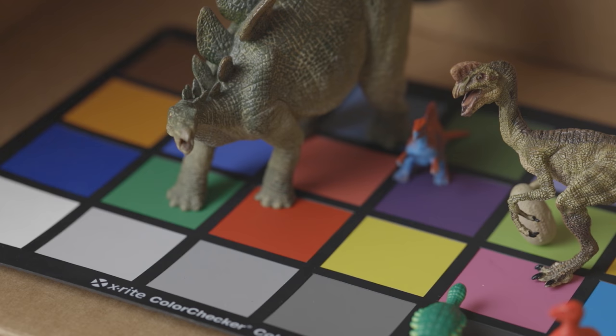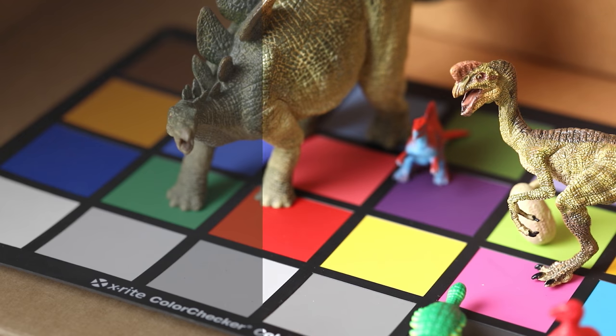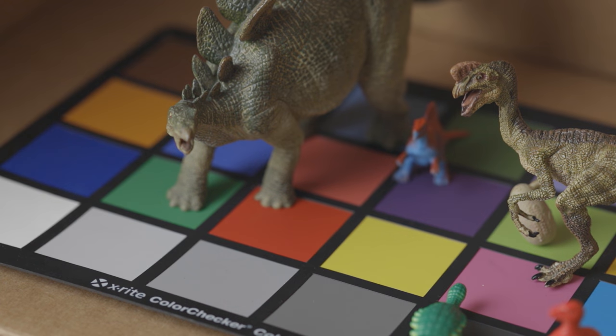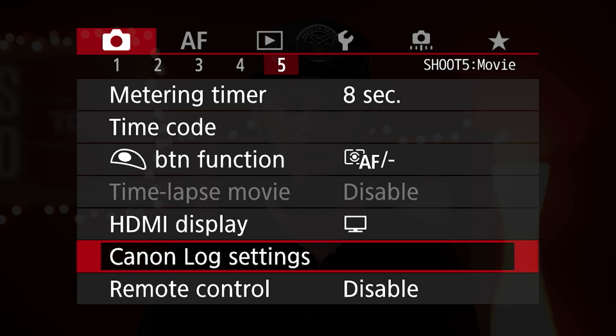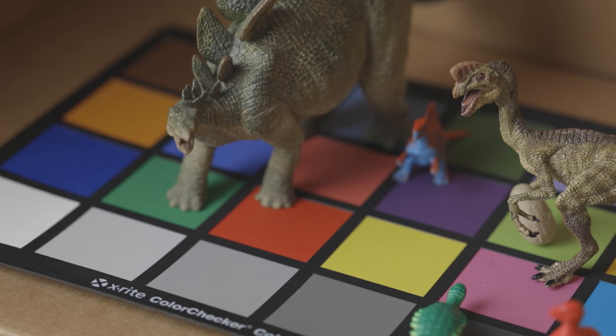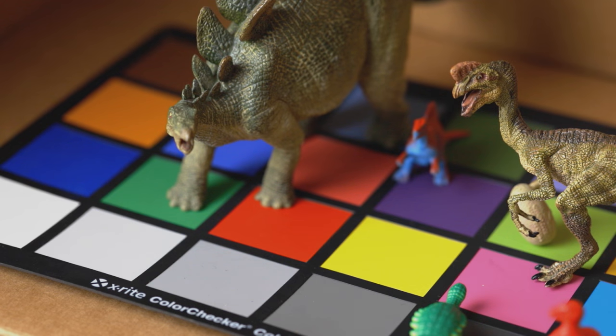Similar to the log settings in other cameras, C-Log offers an image that will be much more flexible when color grading in post-production, which you'll definitely want to do because log footage is just dull and flat. Canon has also added a new tool called View Assist for when you're shooting C-Log. What this does is add a LUT or basic color grade to the image to make it look more normal, with higher saturation and contrast, but it will still be recording the log image for when you get into post.